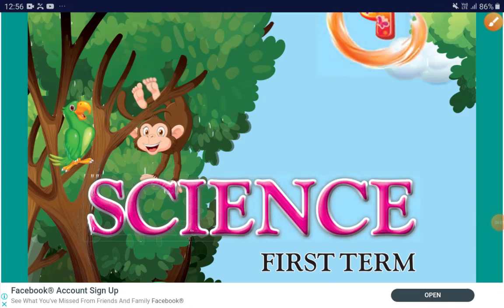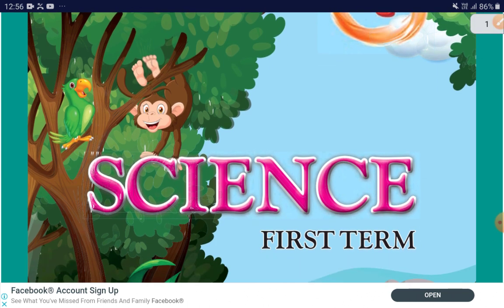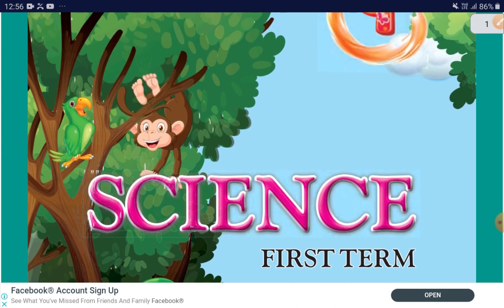Hello students, how are you? I hope you are all doing good. Today I am going to teach science for standard 4th. You are all happy. I hope you are all happy.